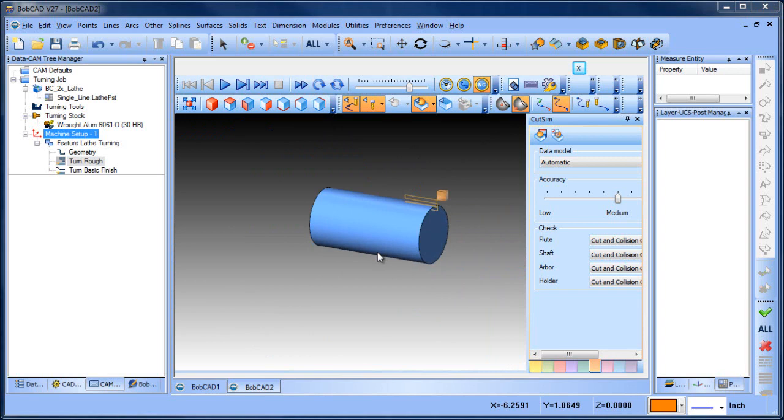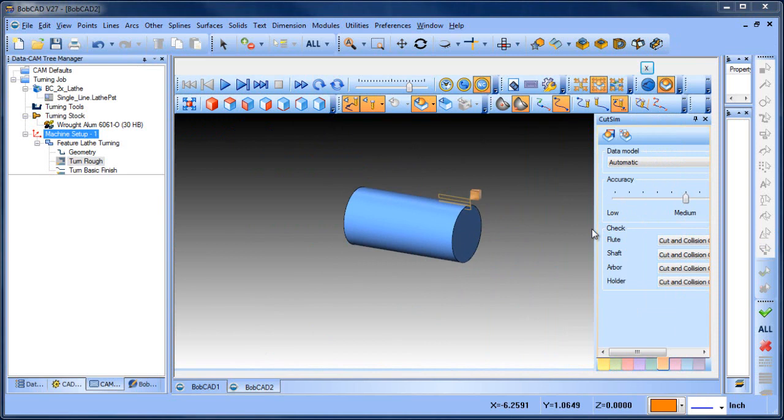In the simulation that comes standard with version 27, there's a section view, but it can be a little tricky to remember where it is, or at least it was for me. So I want to show you where this section view is located.